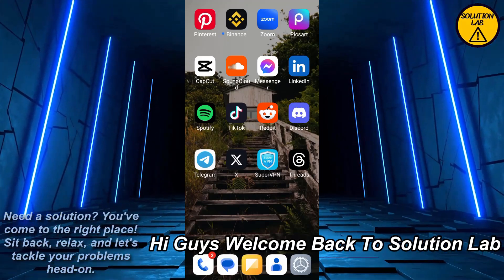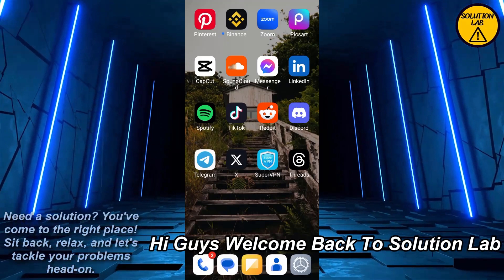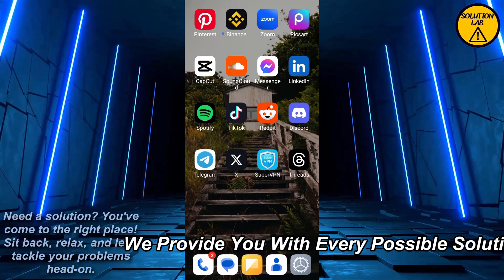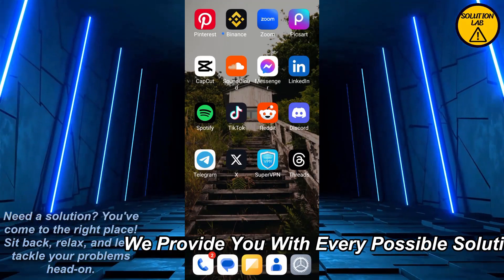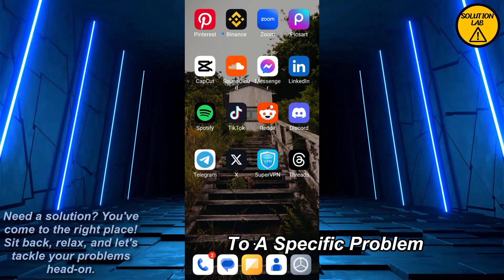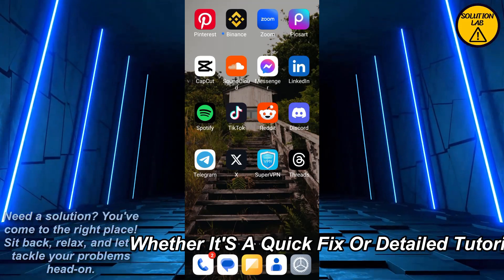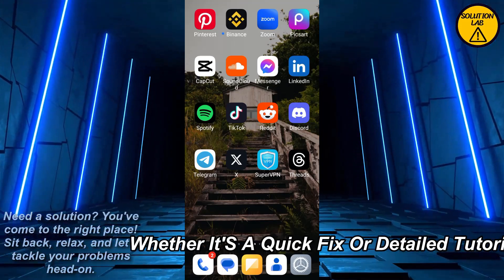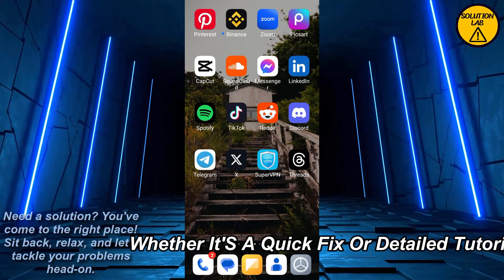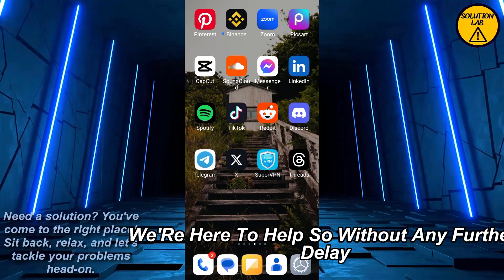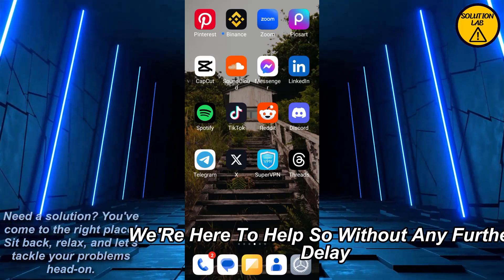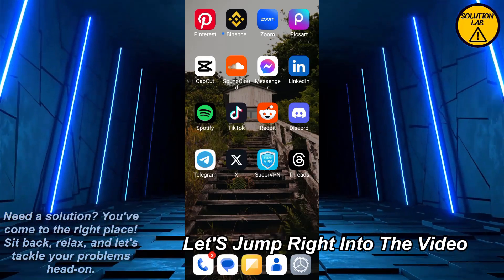Hi guys, welcome back to Solution Lab. On this channel we provide you with every possible solution to a specific problem, whether it's a quick fix or a detailed tutorial. We're here to help, so without any further delay let's jump right into the video.